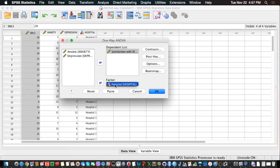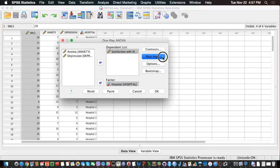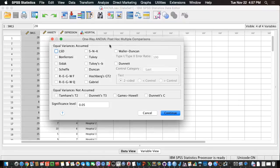With the basic output, we will only know if there are overall mean differences, but we will not know if they are between hospital 1 and hospital 2, hospital 2 and hospital 3, or hospital 1 and hospital 3. So we want to click on the Post Hoc menu and select a type of post-hoc test. Typically we would choose Tukey's HSD, so we need to check Tukey and click Continue.